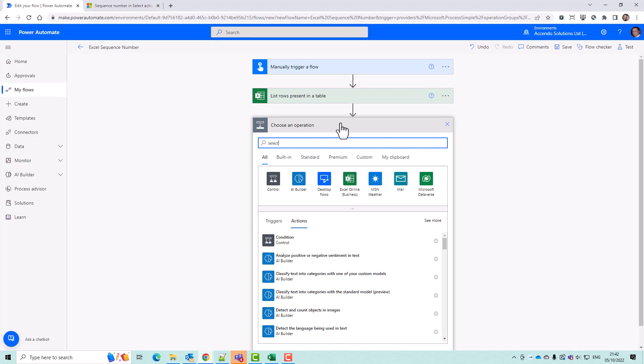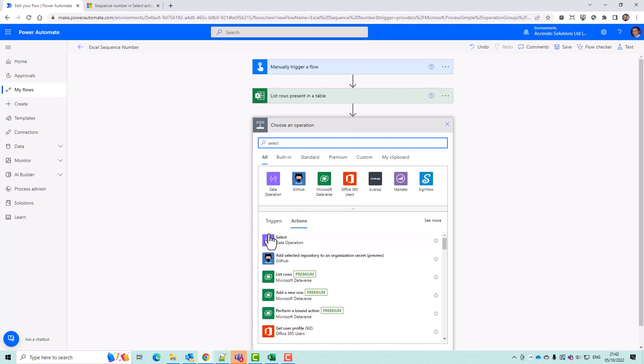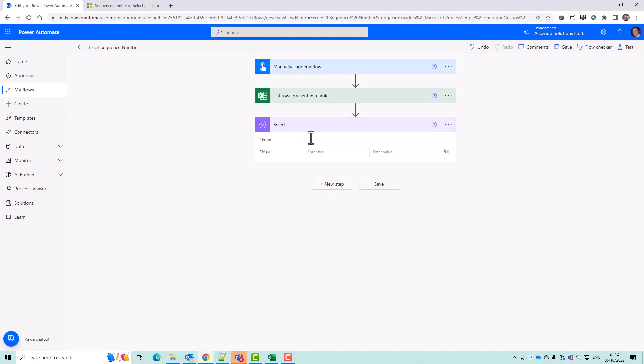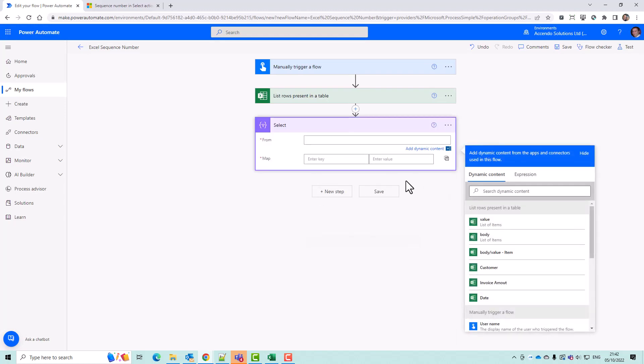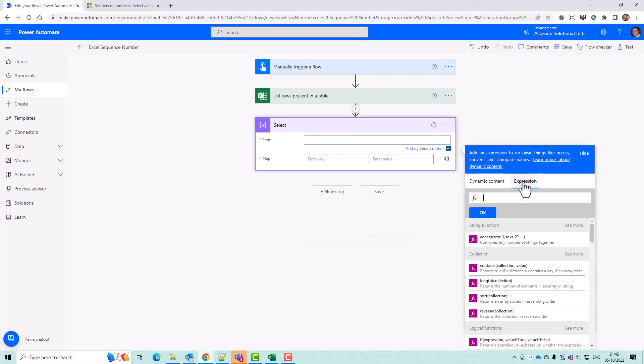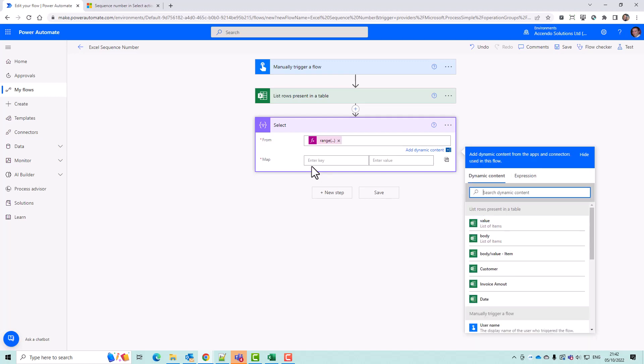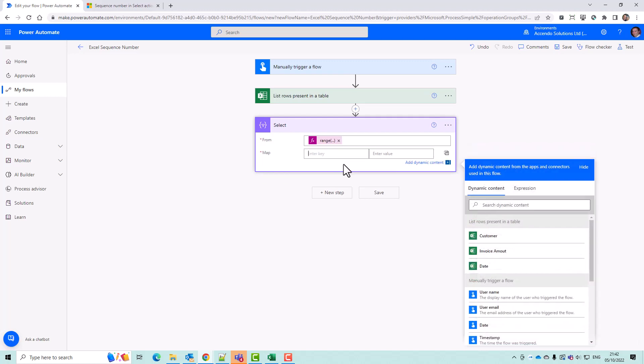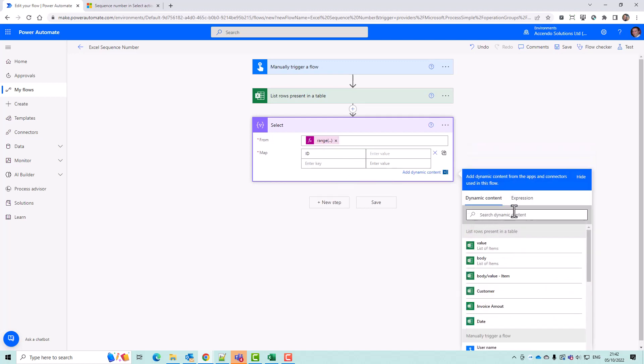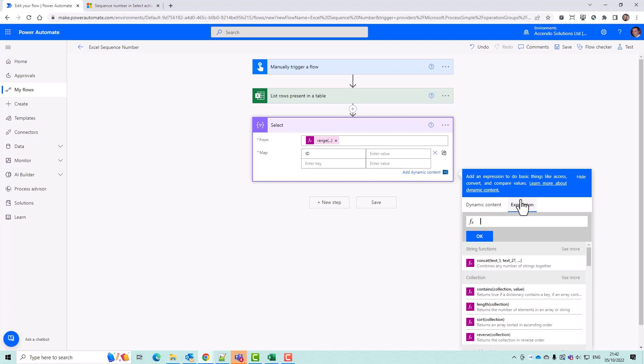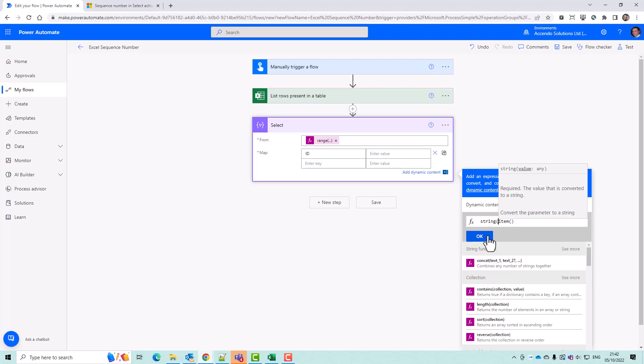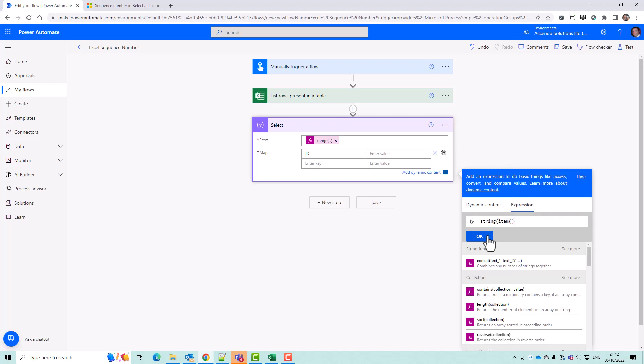Then we're going to select action and then the from will be that range expression. And then we can go ID and then the ID will just be item. Or you can do string item if you want that converted to a string, but I'm just going to leave it as item.